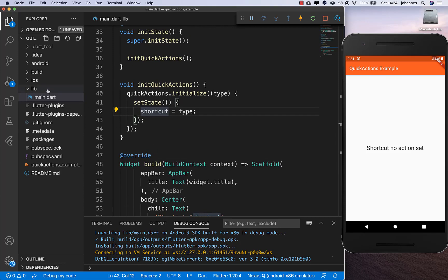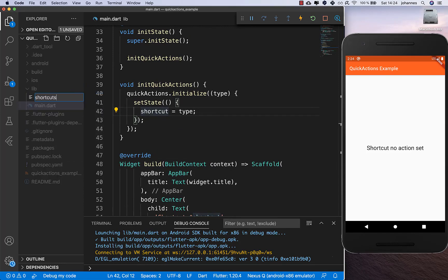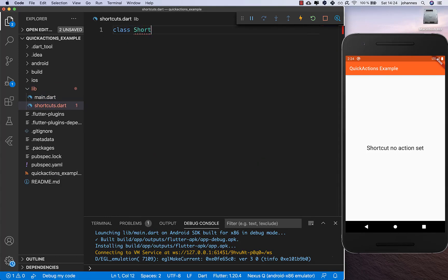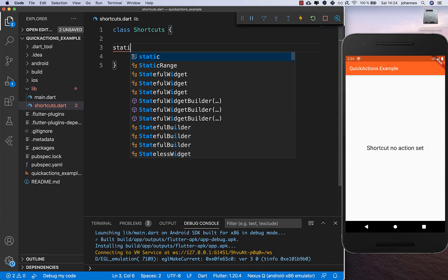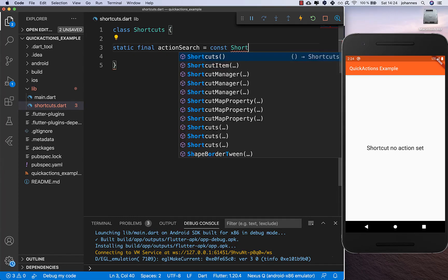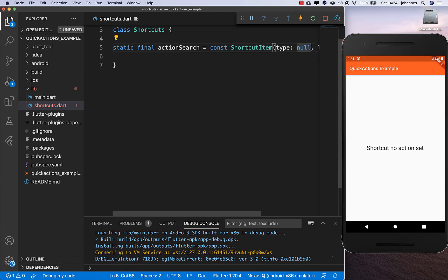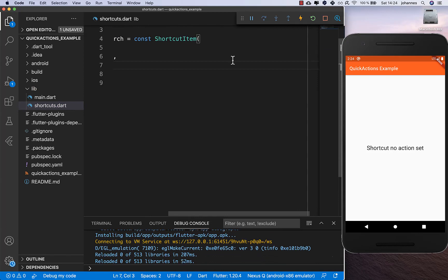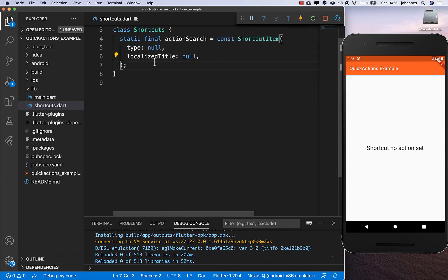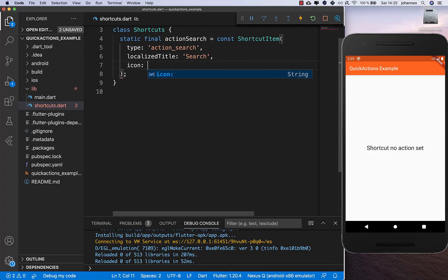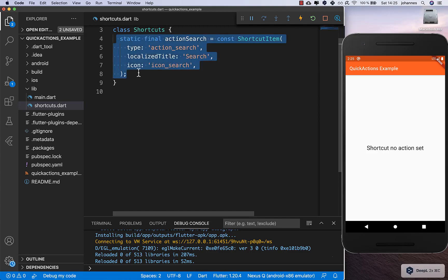Next we need to create a new file — I call it shortcuts.dart. Inside we create a class ShortcutItems and define all our shortcuts. I create a first shortcut called actionSearch using the ShortcutItem class from the library. We set three parameters: the type (action_search), the title which will be displayed in the app, and an icon called icon_search which we'll create later.